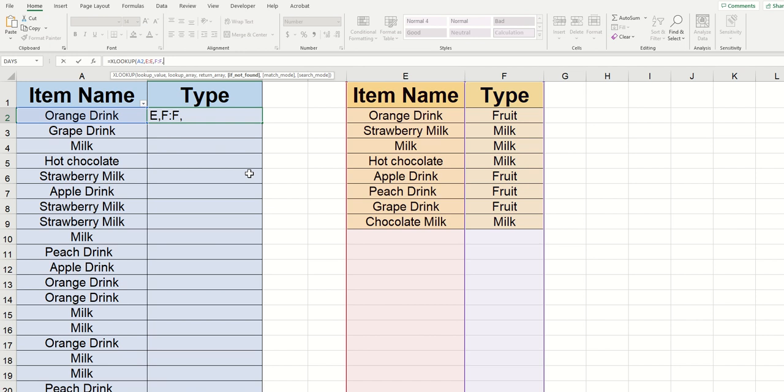Now this is a really cool argument because it's essentially letting you tell the XLOOKUP what to return if it doesn't find the value that you told it to look for inside of the table array. So if you want it to return a text, which is probably pretty common, you need to write it within quotations.